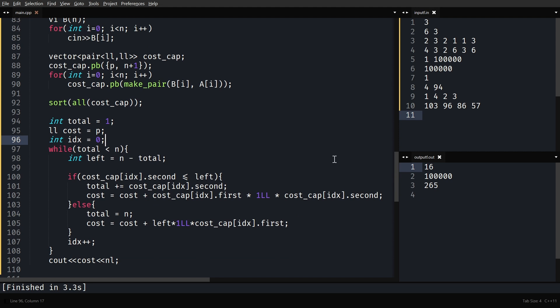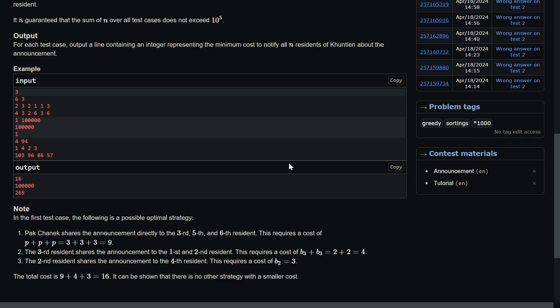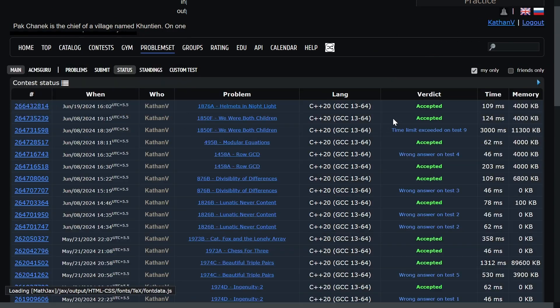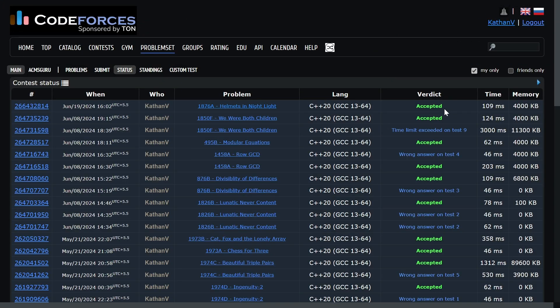I've run it and it seems to be working. Let me quickly submit it. It works. Thank you for watching, see you in the next one.